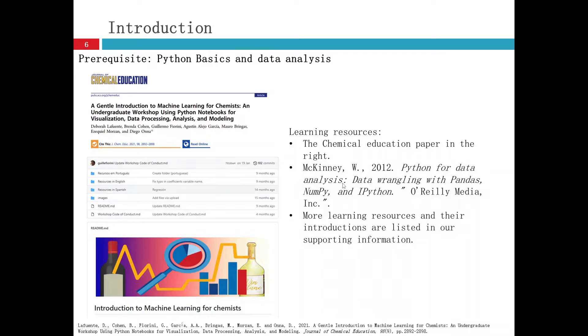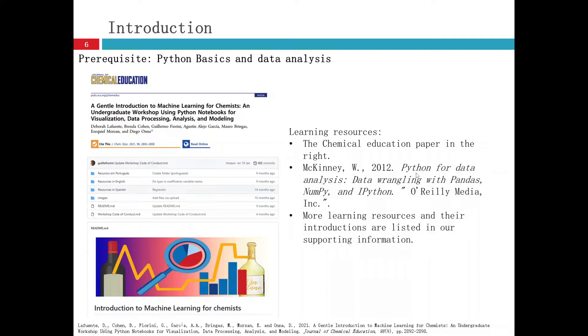You can find this book to read and follow along the coding there. You will have a very good understanding for data analysis using Python.